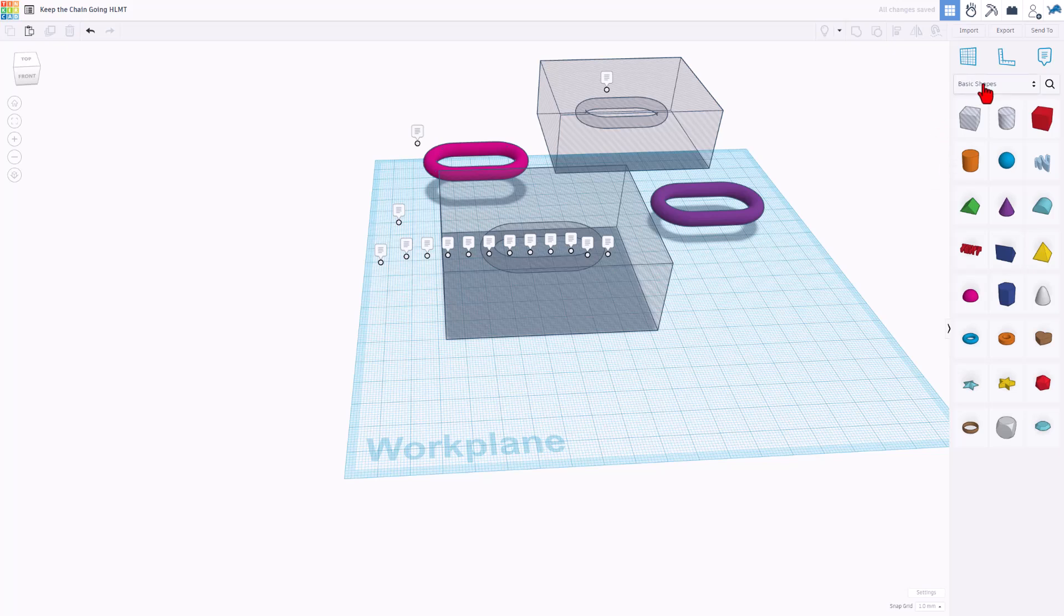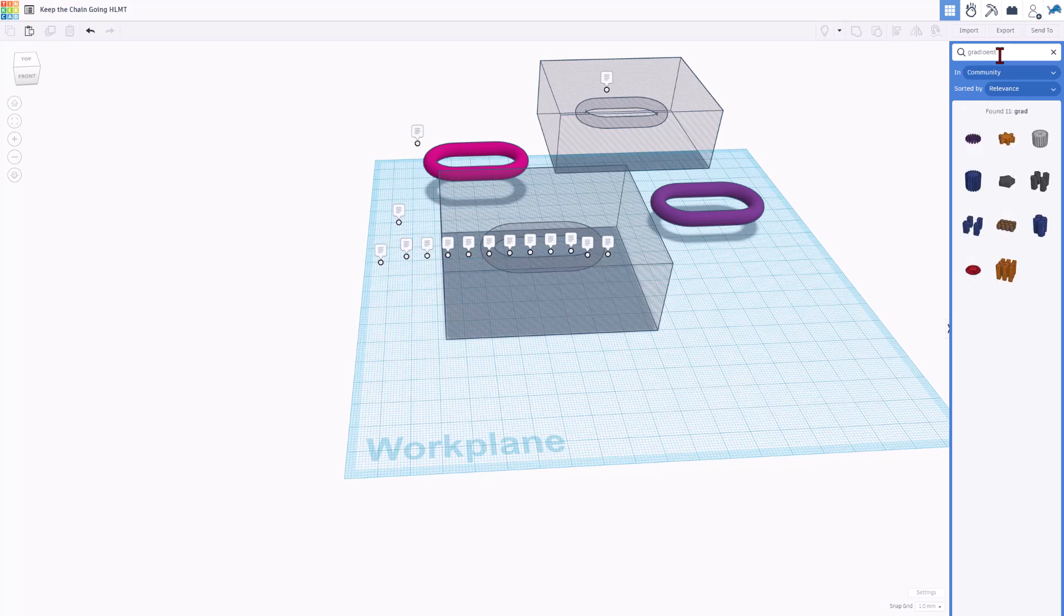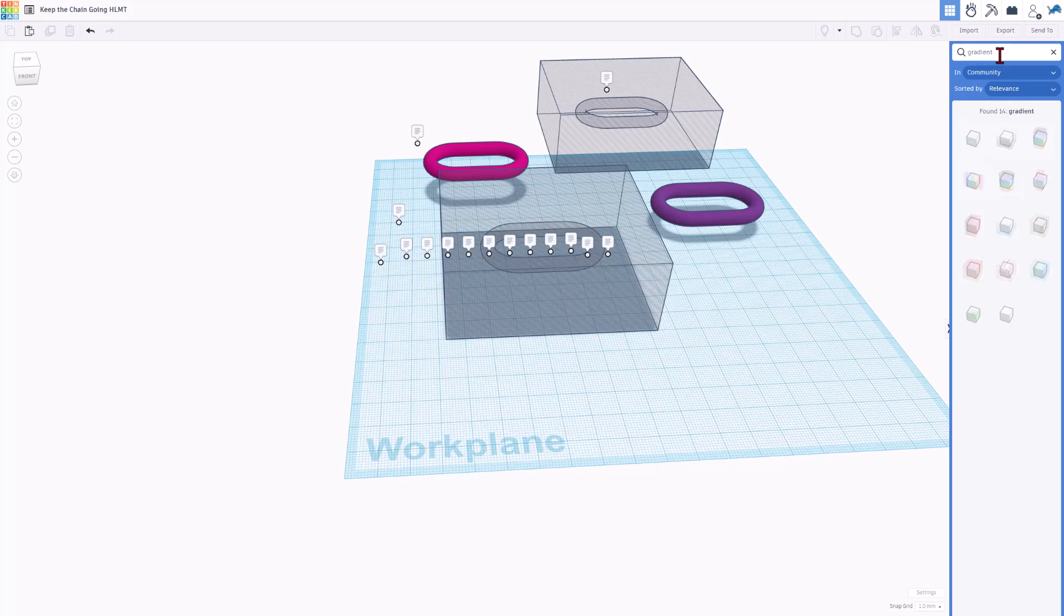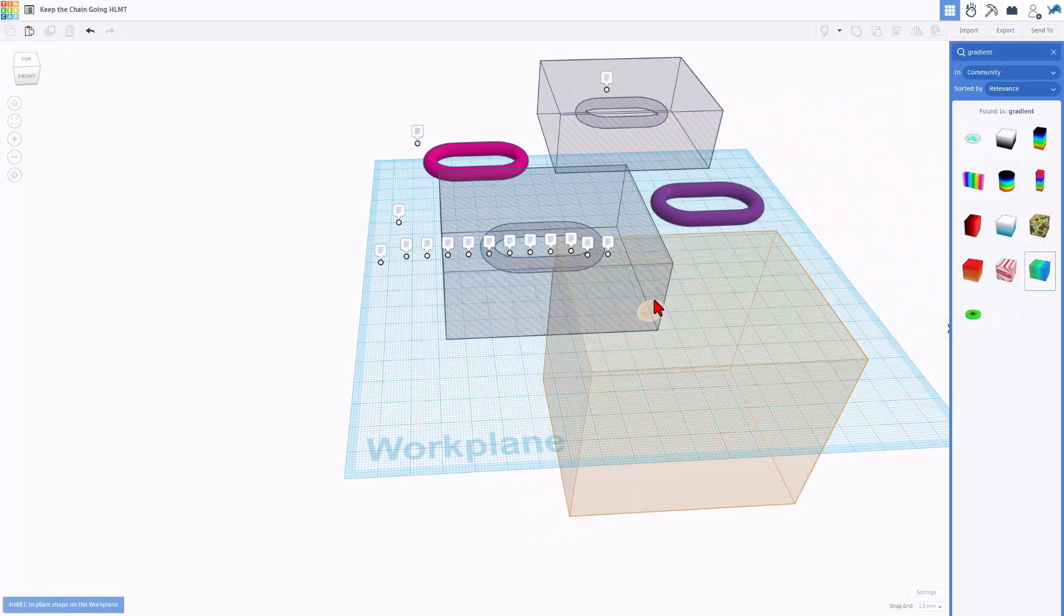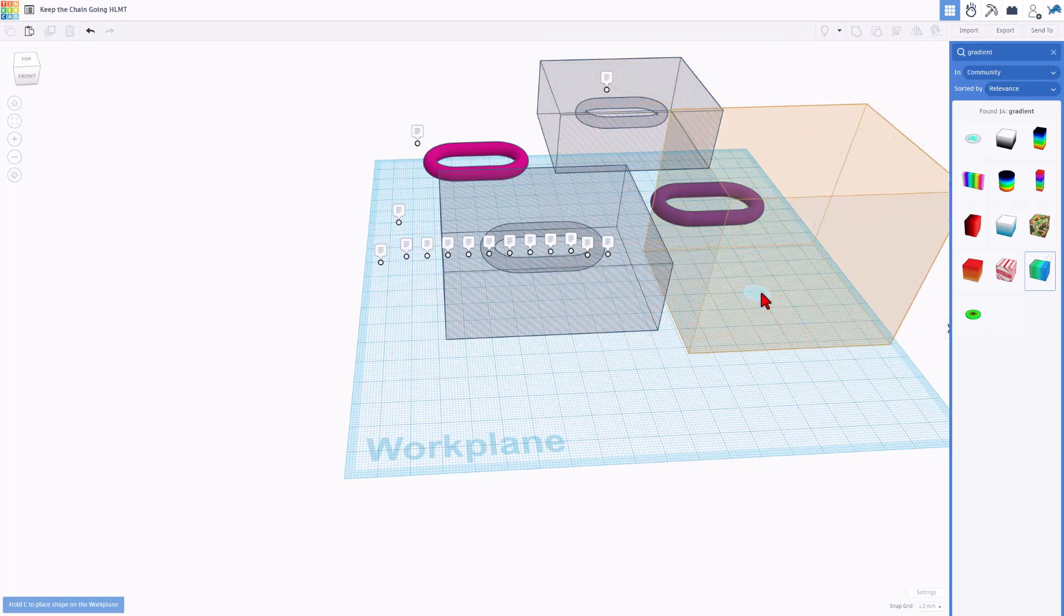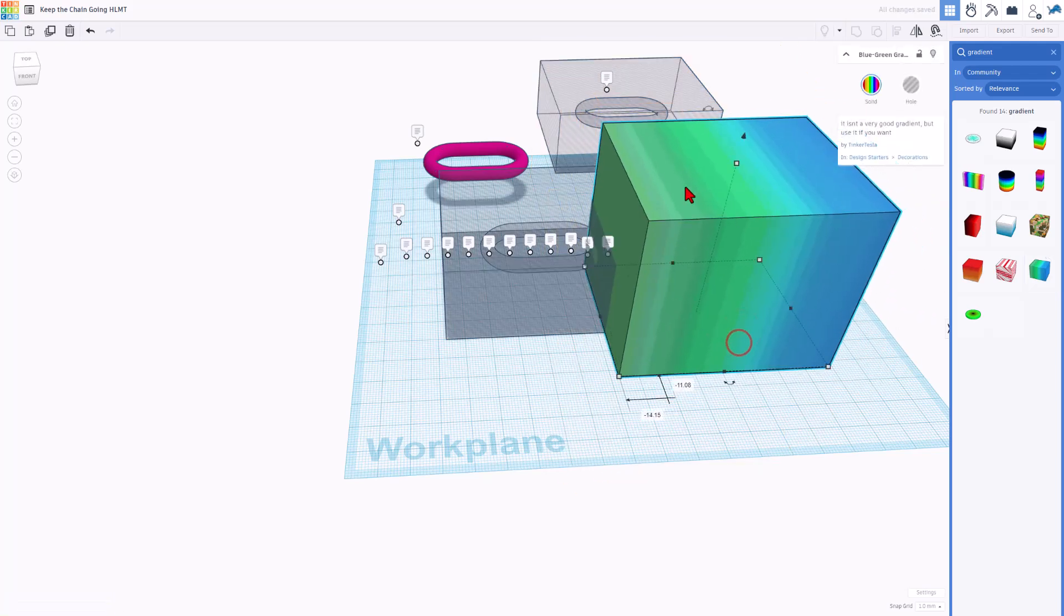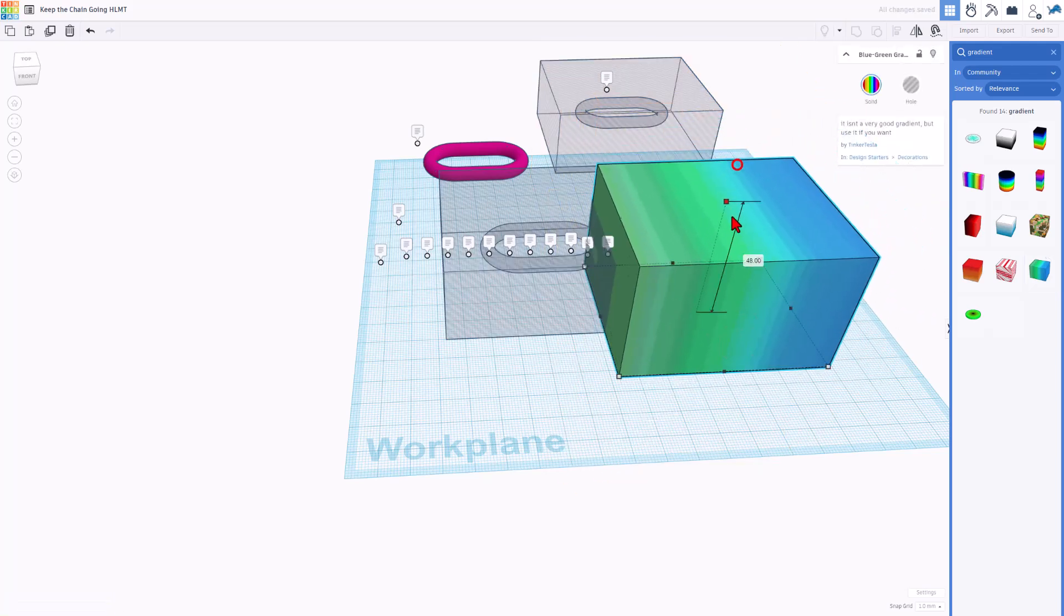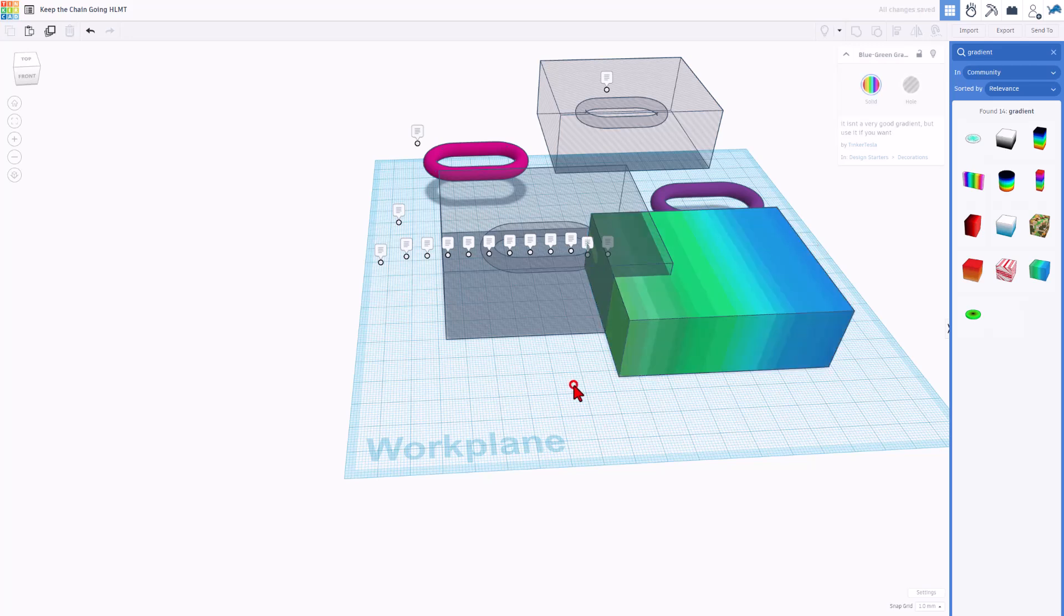You can do it here, or you can do it in the gallery. Once you type gradient and press enter, you do need to spell it correctly. There's gradient. Bring out one that you think is cool. I'm going to use this one right here. Cruise it to the ground. We've got to make it small enough to fit in the box.